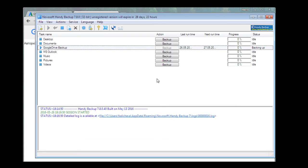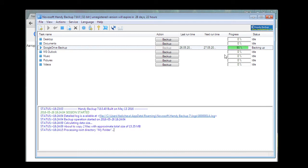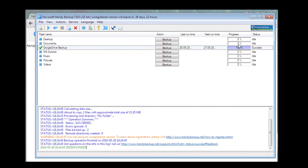And now we see the main window. All tasks are presented here, so it is easy to keep track of all the processes. We see success — our task is completed.